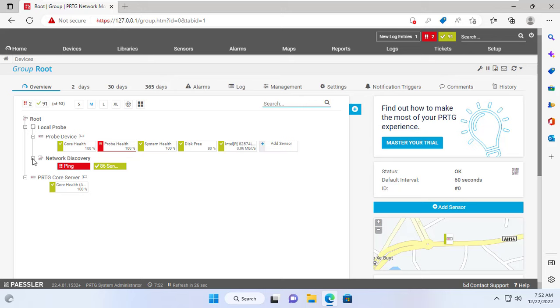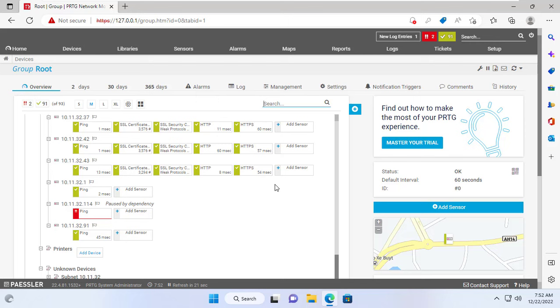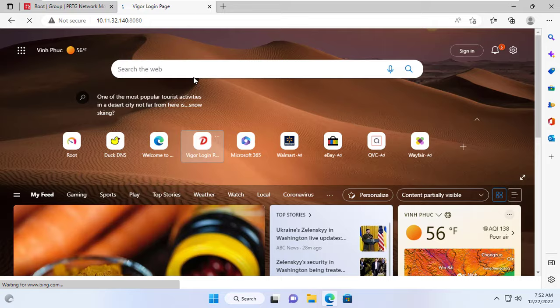My monitoring system automatically discovers and monitors sensors of the network devices it finds. As you can see, there are some warning alerts for some of the devices it discovered.